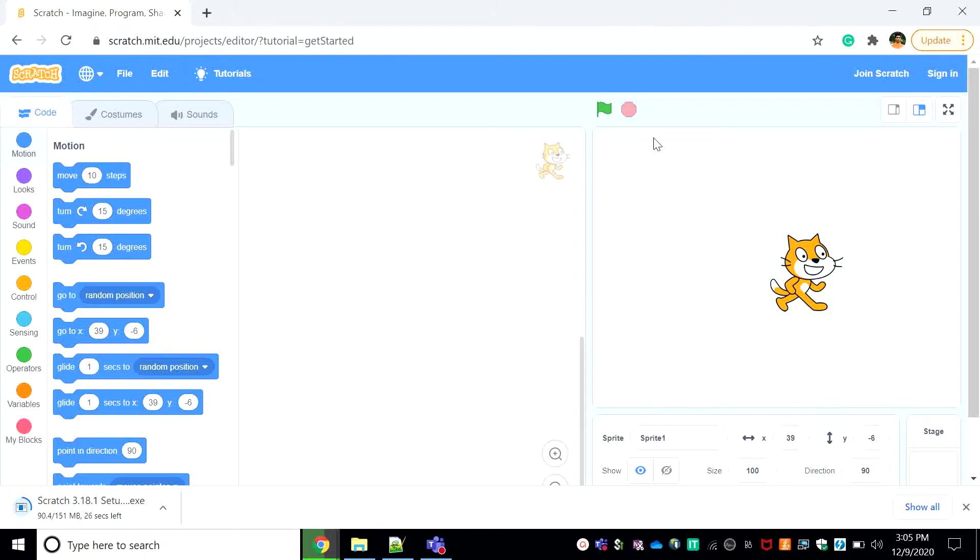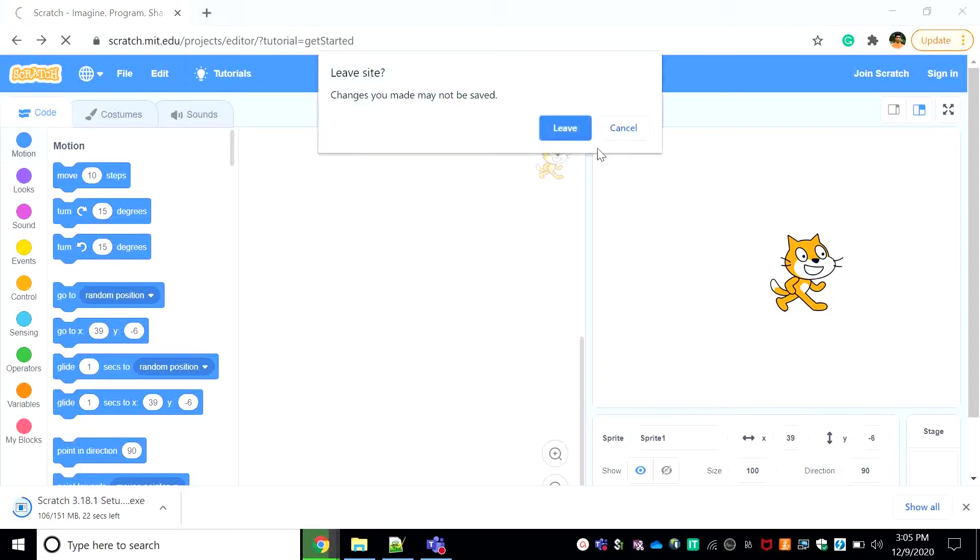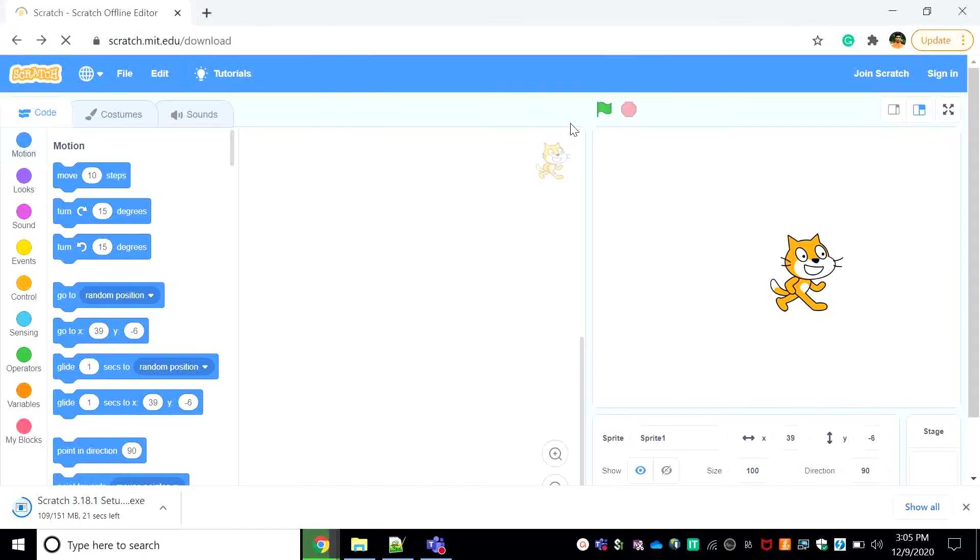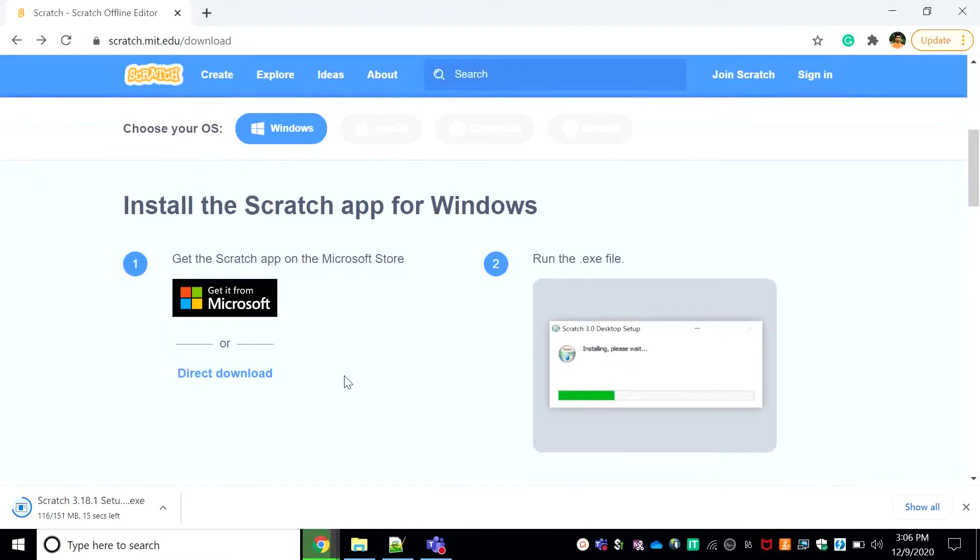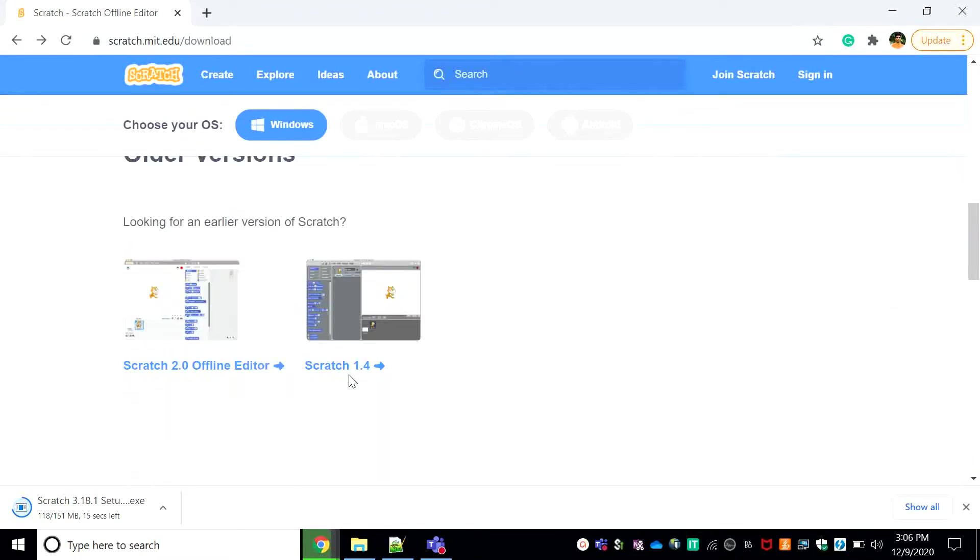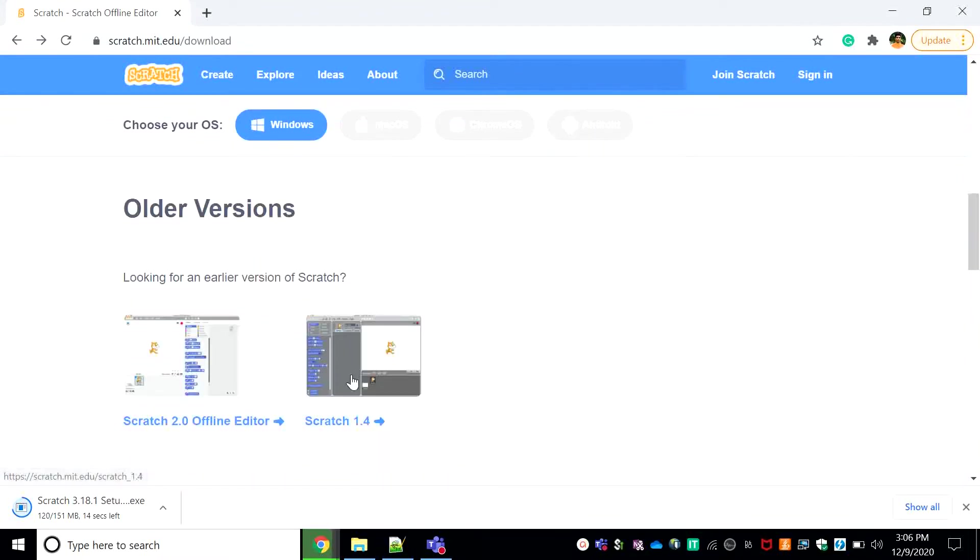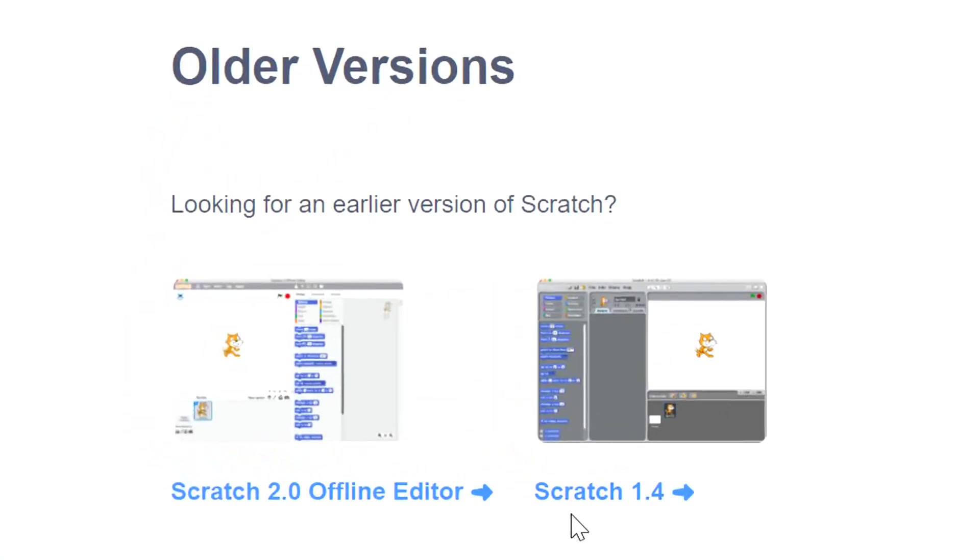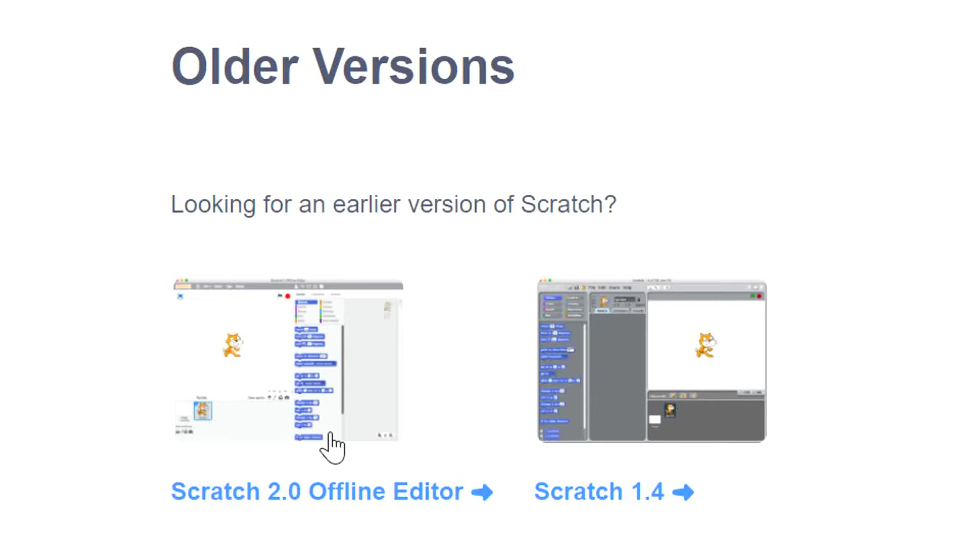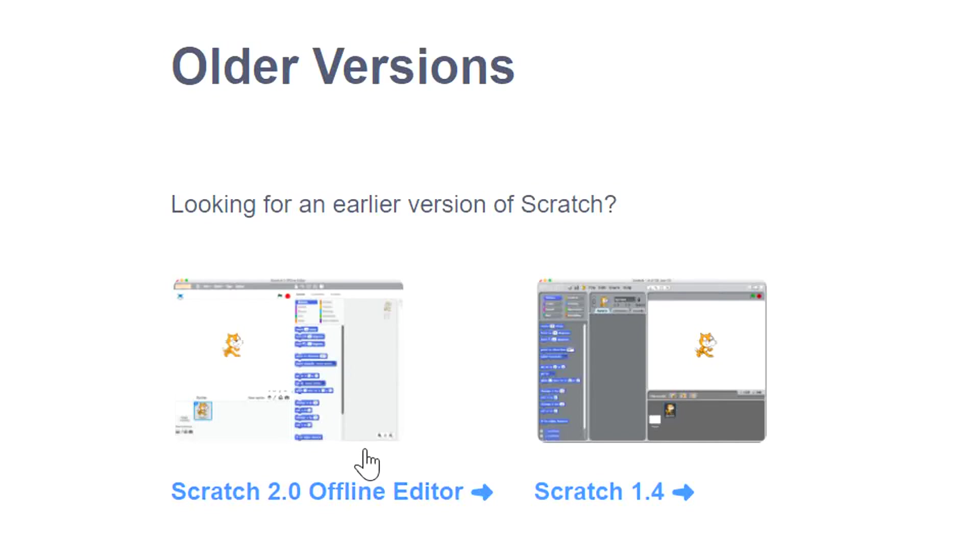I needed to show you these, these are the older versions of Scratch. This is Scratch 1.4 and this is Scratch 2.0. In 2.0 you will not need Wi-Fi or anything like that to get this downloaded. And in the older one you will need Wi-Fi, it's the same with Scratch 3. It's an offline editor, you'll not need Wi-Fi or anything.